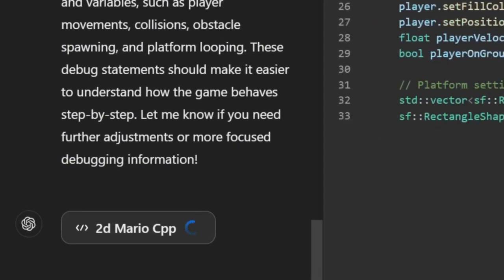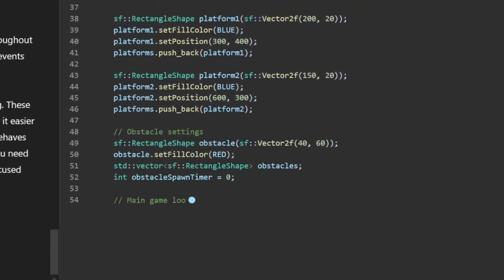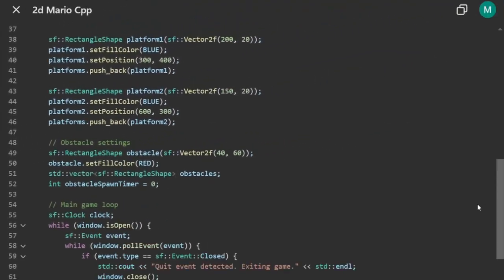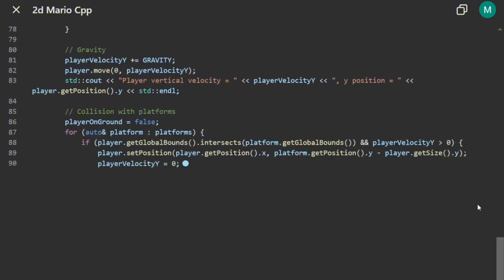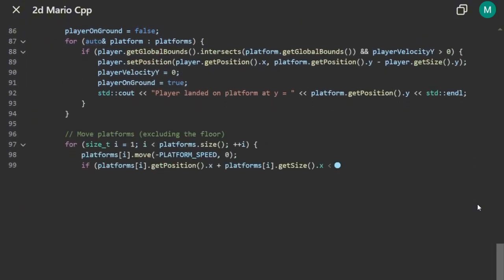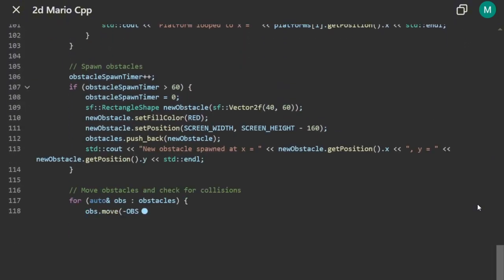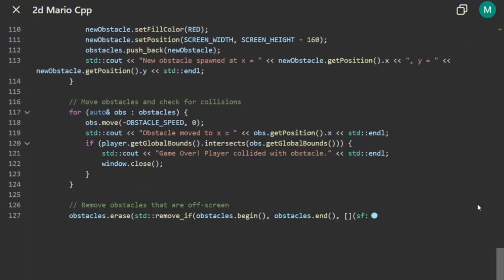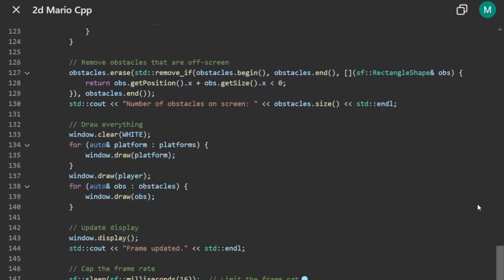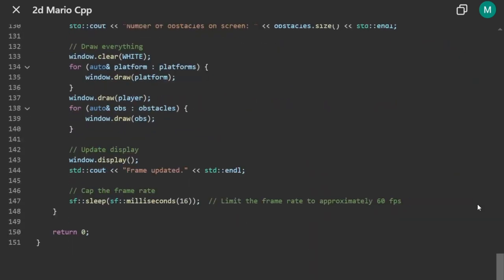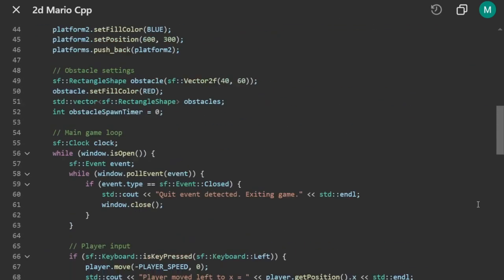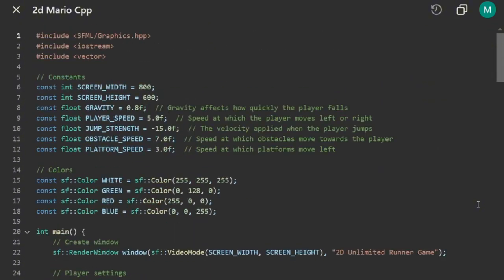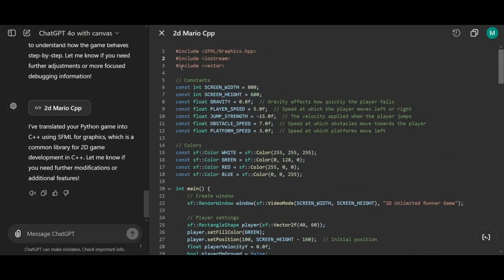All right, it created a separate file for the C++ code, and here you can see the converted code taking shape. It's using SFML graphics here, which will help run the game, and it looks like the code has been successfully converted.